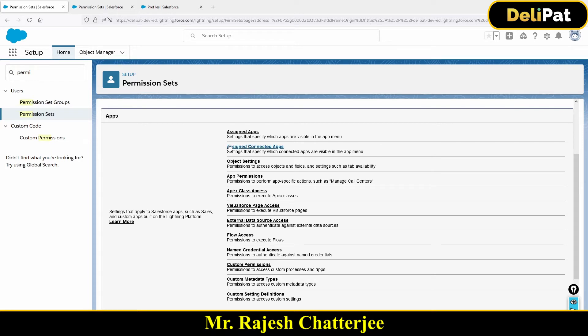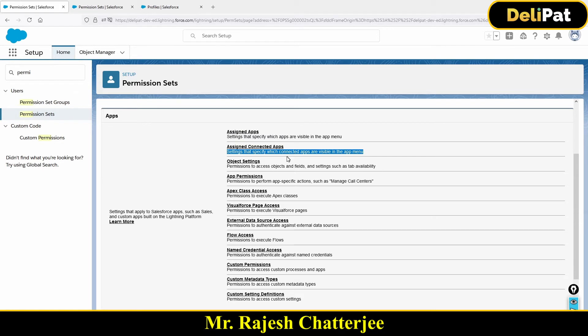We also have 'Assign Connected Apps' — we'll discuss connected apps in the developer session since they're needed for integration. Under 'Object Settings', you as an admin can go in and say, for example, for the Account object I'm going to give read access for this particular permission set.